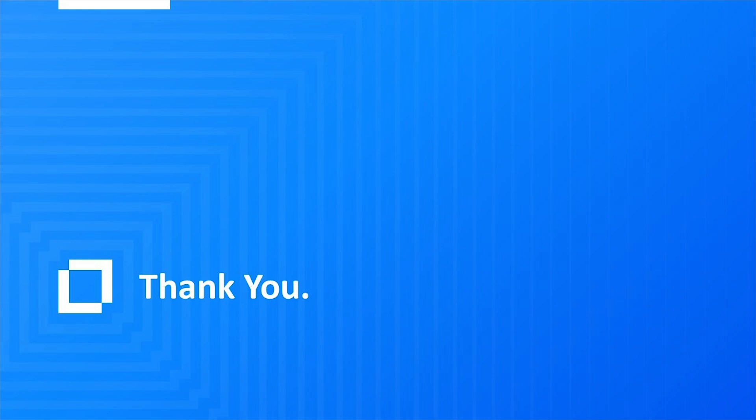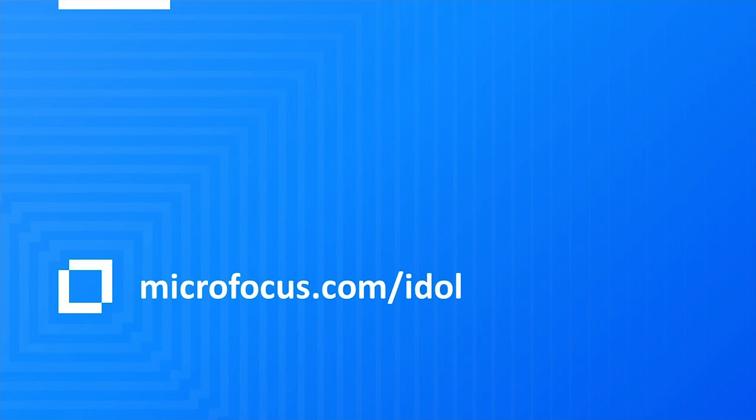That's it for today's look at MicroFocus IDOL. Thank you for your time and look for more videos on other interesting topics.